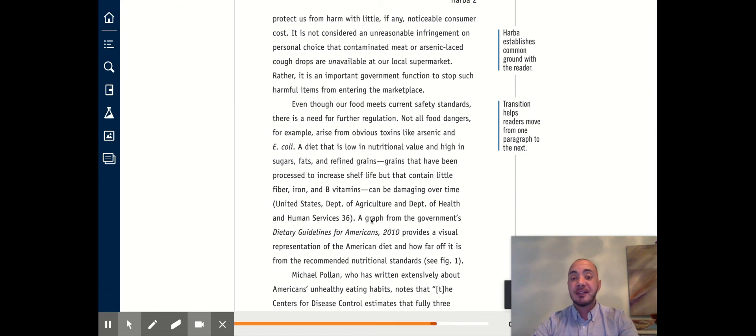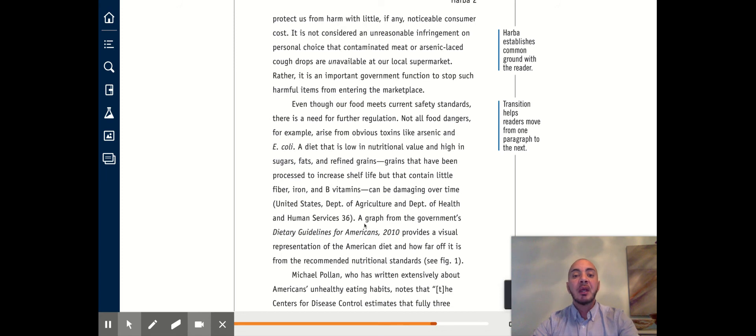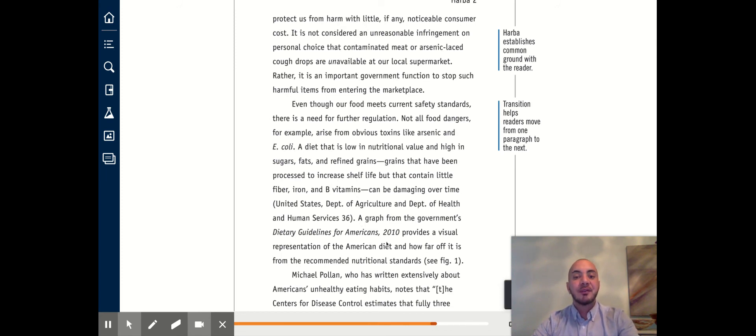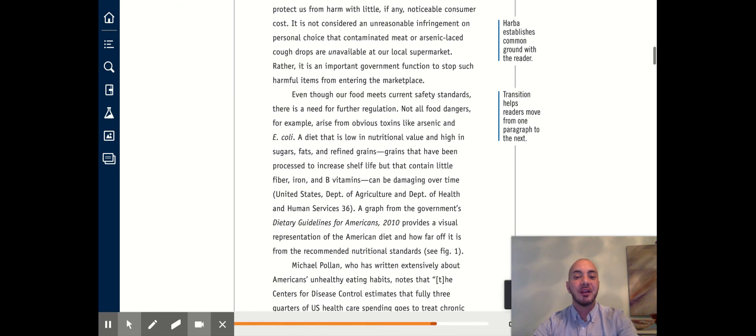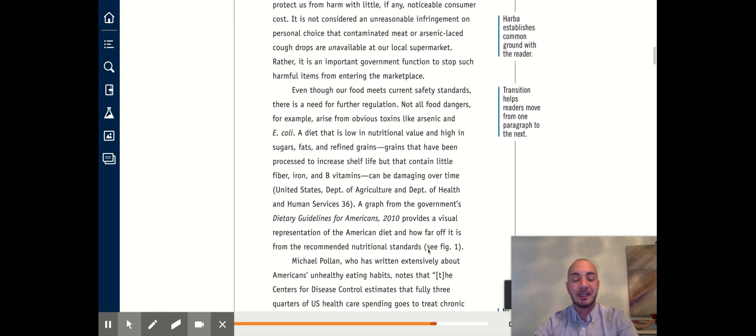United States Department of Agriculture, Department of Health and Human Services, 36. A graph from the government's Dietary Guidelines for Americans, 2010, provides a visual representation of the American diet and how far off it is from the recommended nutritional standard.